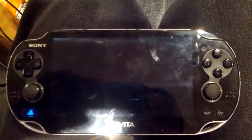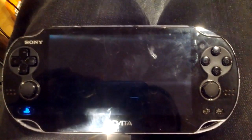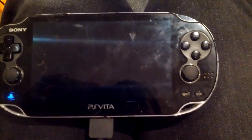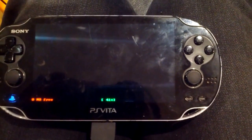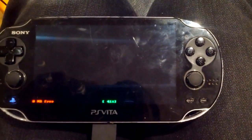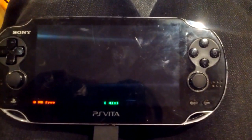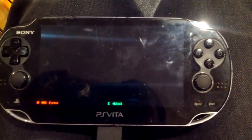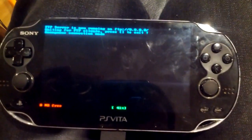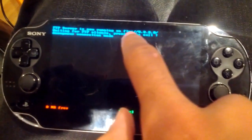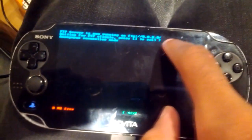Now, Vita FTP should give you a little address at the top with FTP colon slash slash, and we're going to need that later on, or just right now. Let's just go back to our computers.